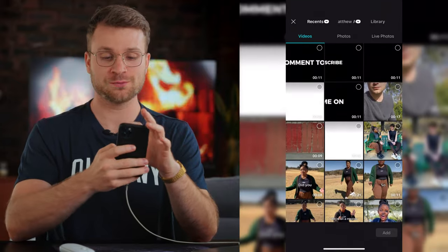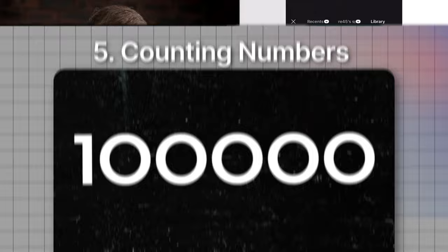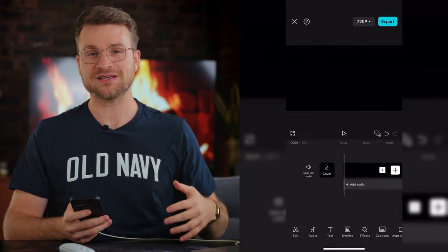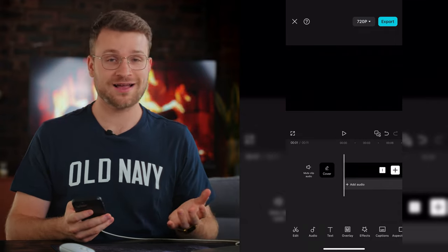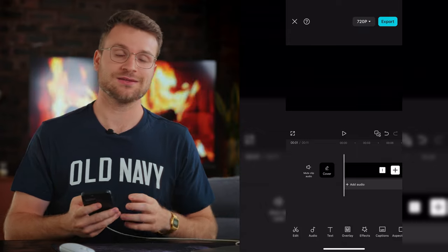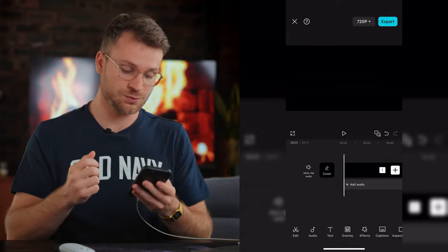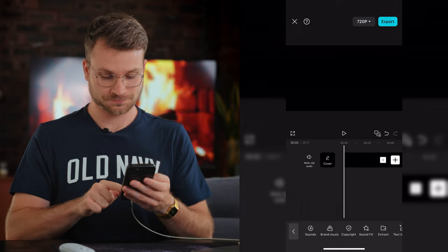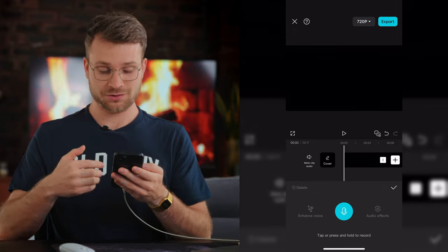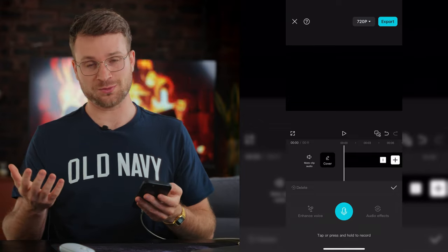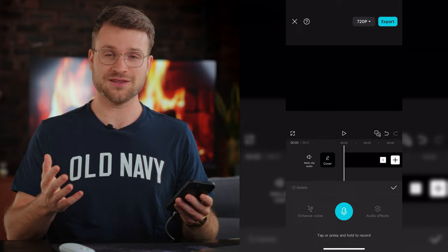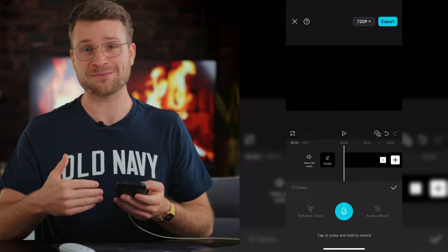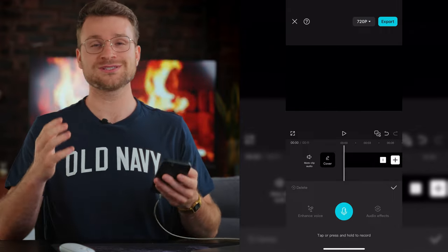Let's move on to the last effect: the counting numbers effect. Create a new project with a black background, and duplicate it. There's no great automated way to do this on CapCut mobile, but there is a pack you can download from the link in the description if you want a professional approach. As a workaround, go to audio, swipe to record, and record yourself saying one to whatever number you want — though counting to 1,000 would take a very long time. For this demo, I'll count up to 30.